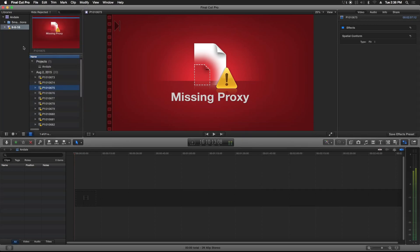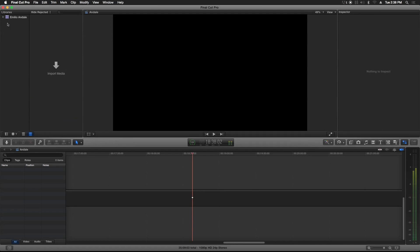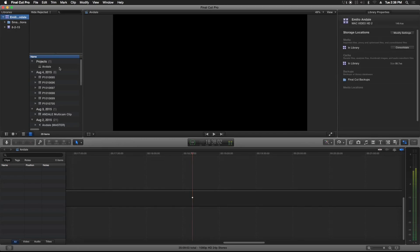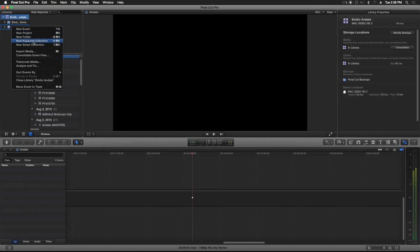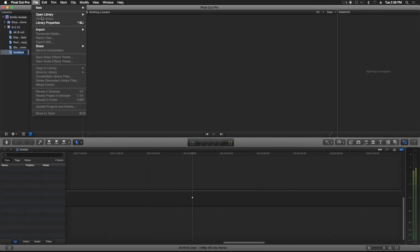I already have this session done already pretty much, so I'm going to switch over to that. Now once it's done importing all the files and transcoding them to proxies, I come here and right-click New Keyword Collection — or you could go up to File > New Keyword Collection.